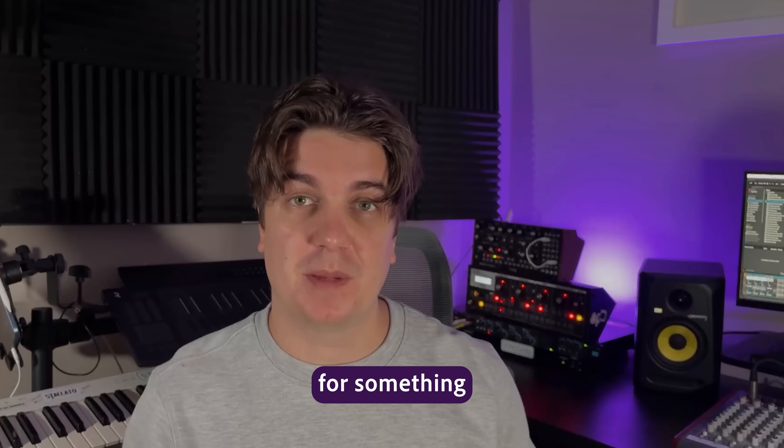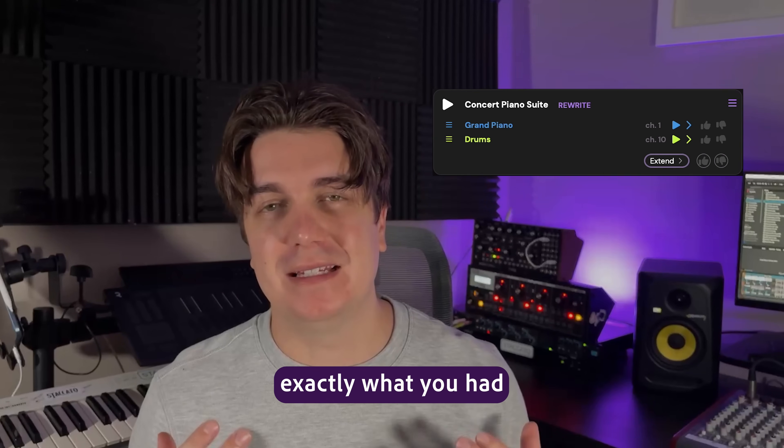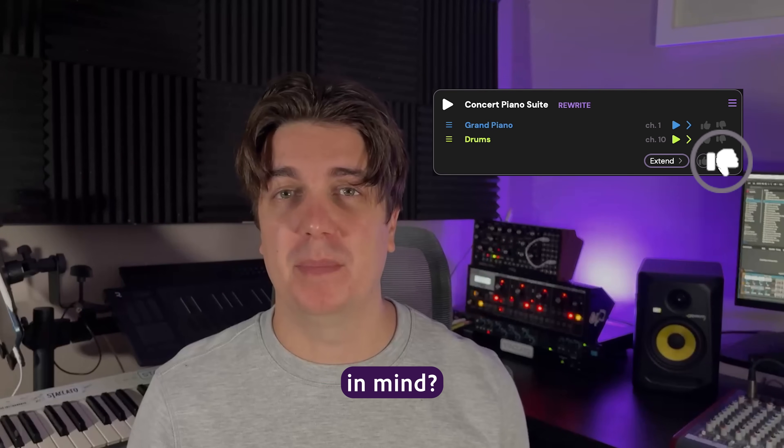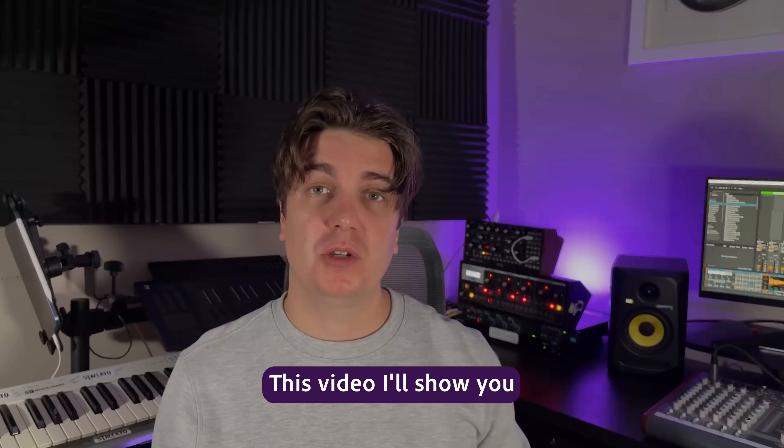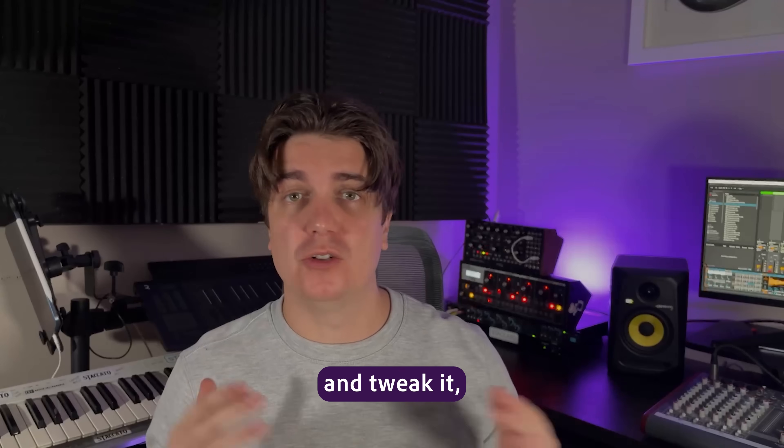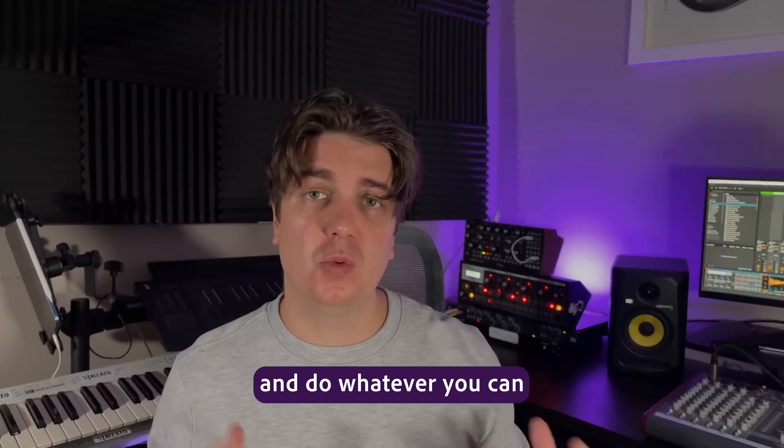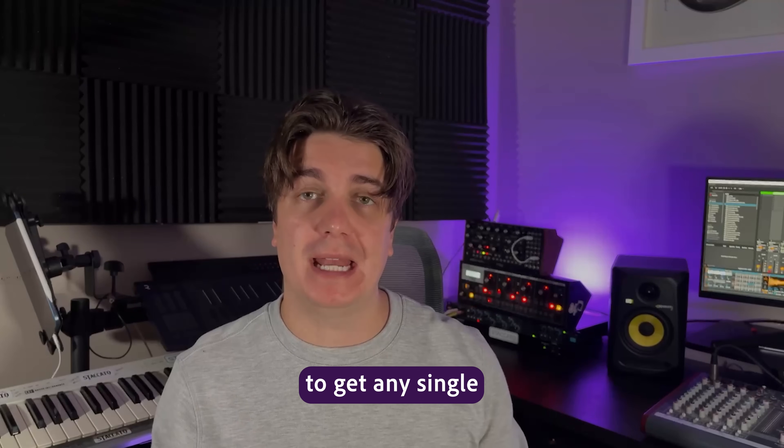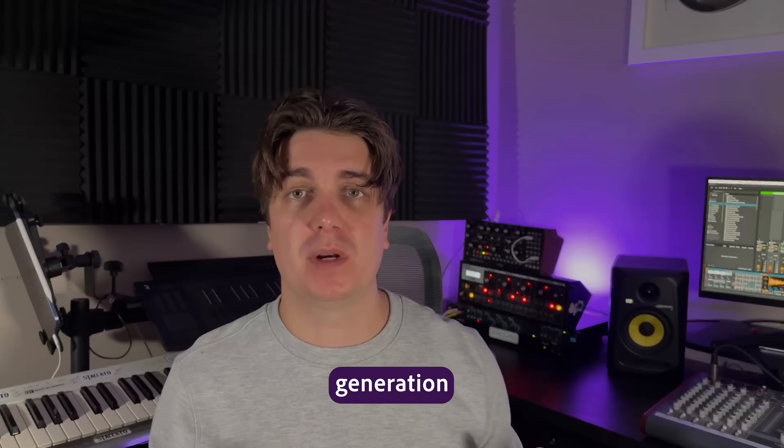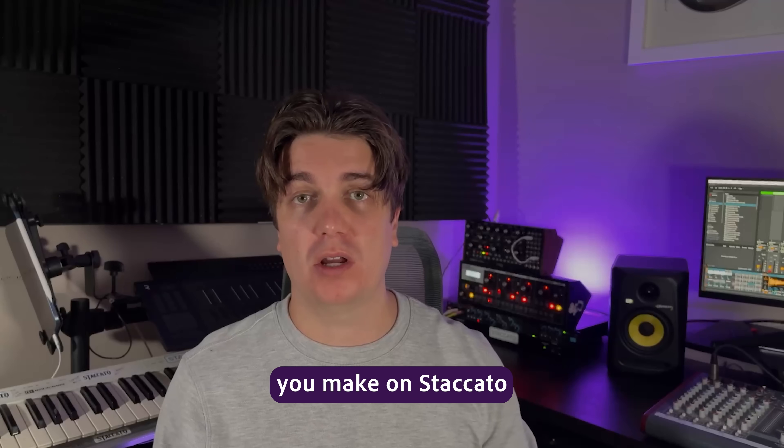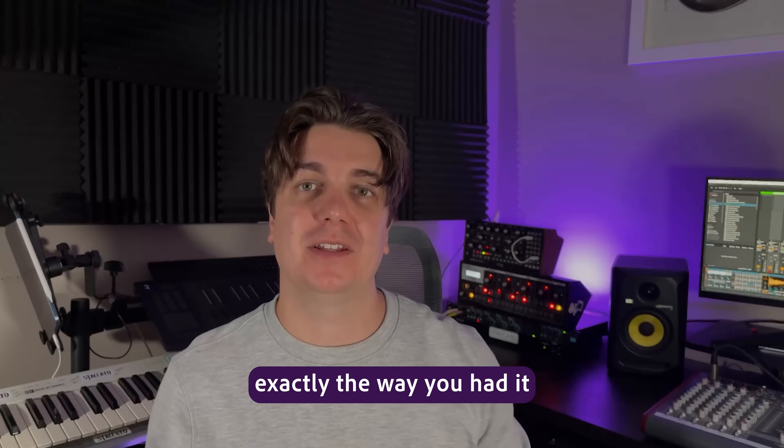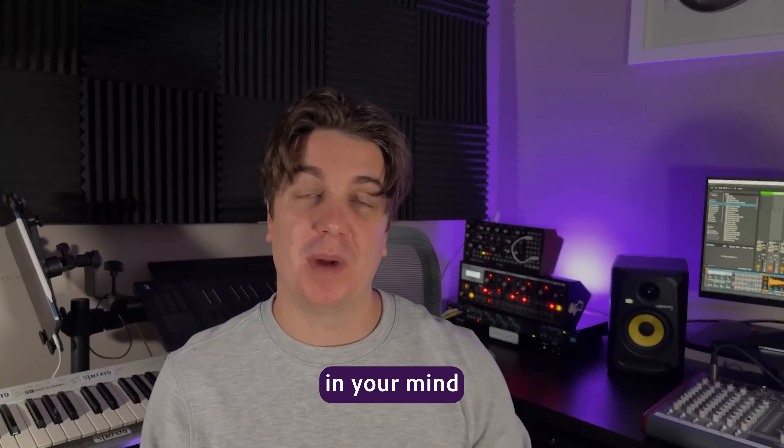Have you ever asked the AI instrument for something and you didn't get back exactly what you had in mind? This video will show you how to edit and tweak it to get any single generation you make on Staccato exactly the way you had it in your mind when you wrote that prompt.